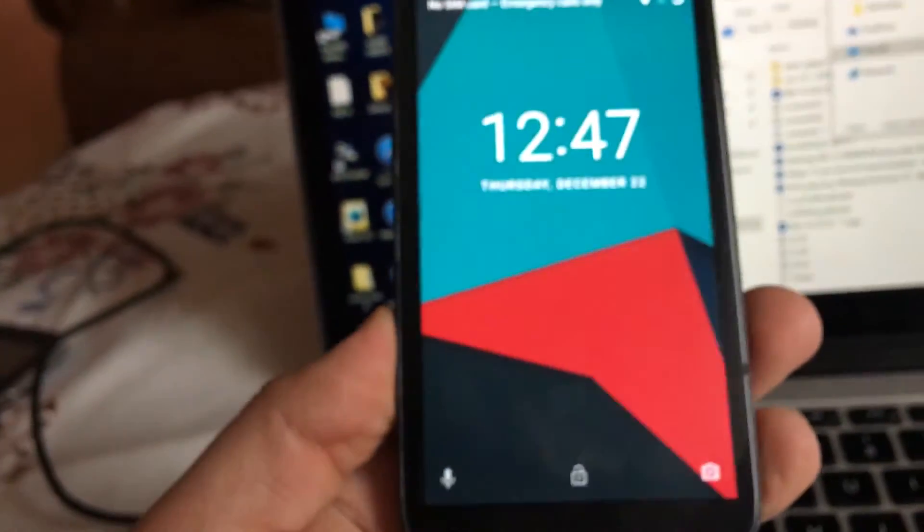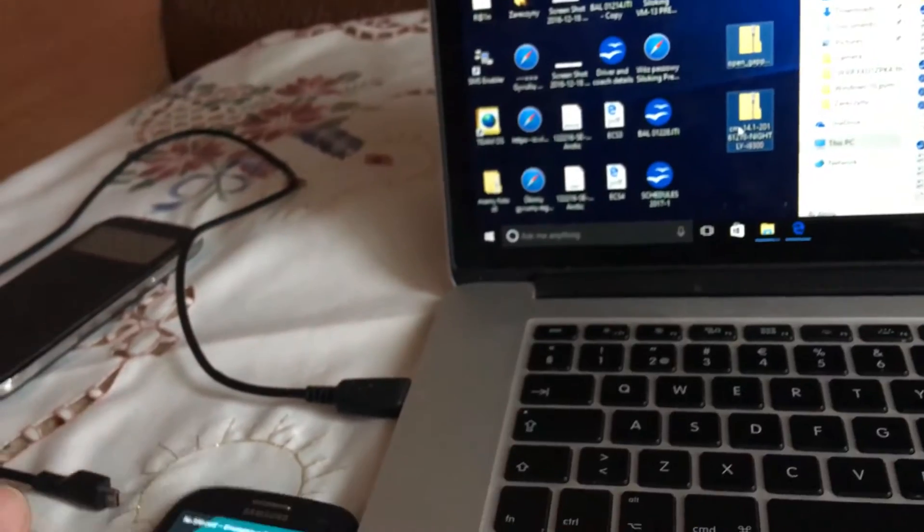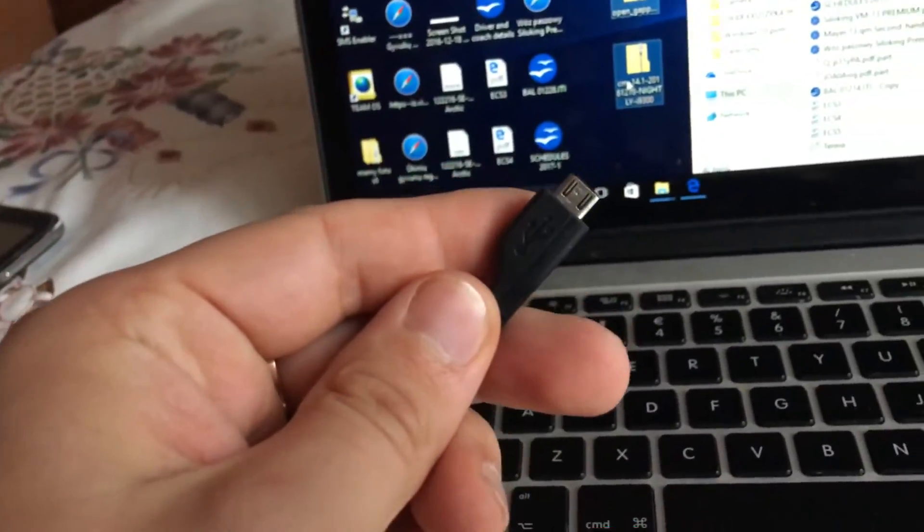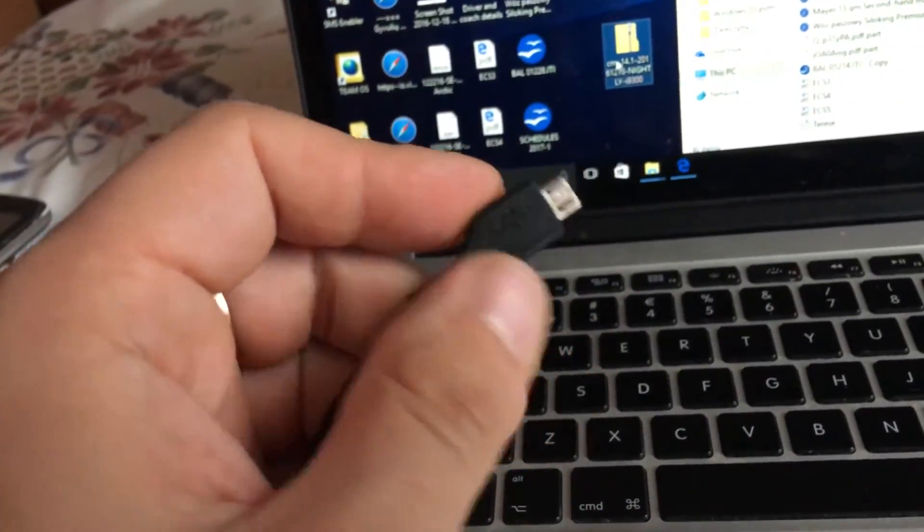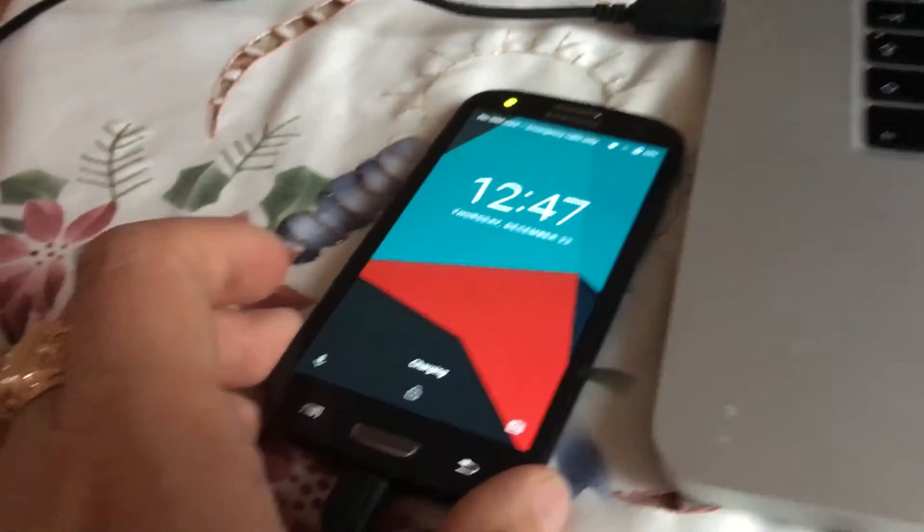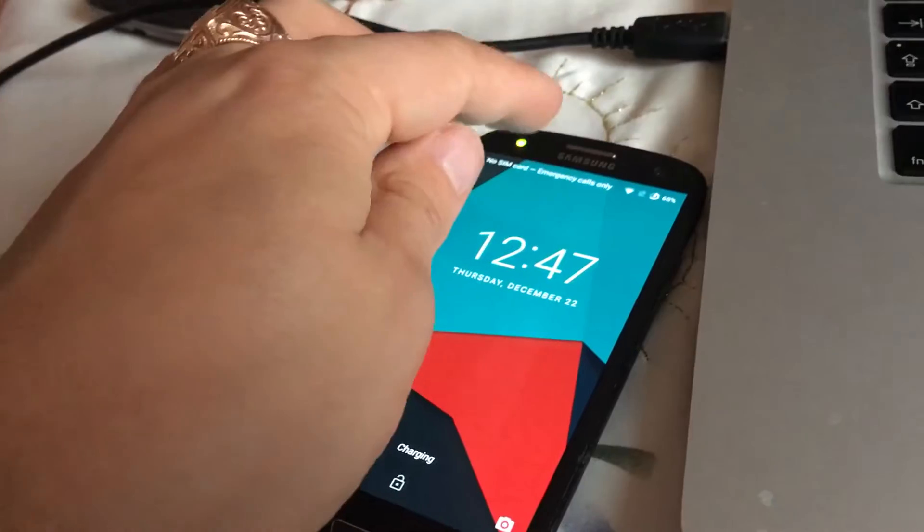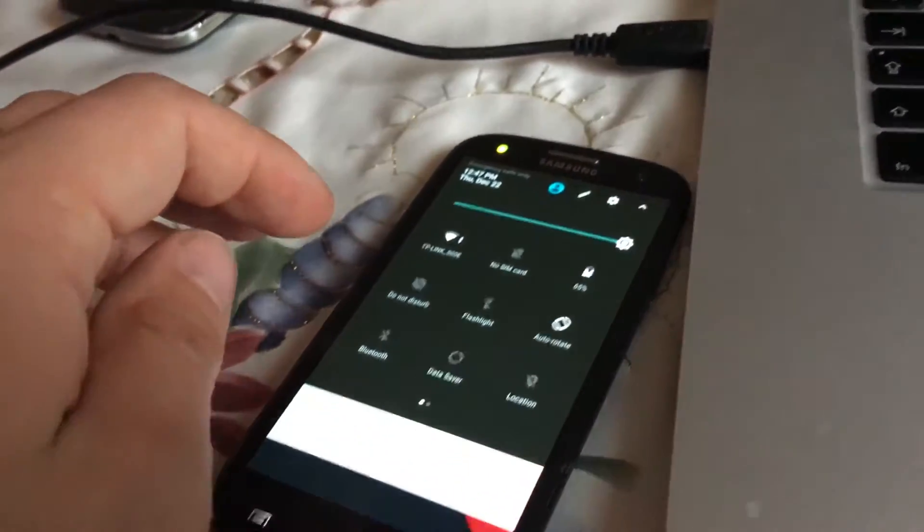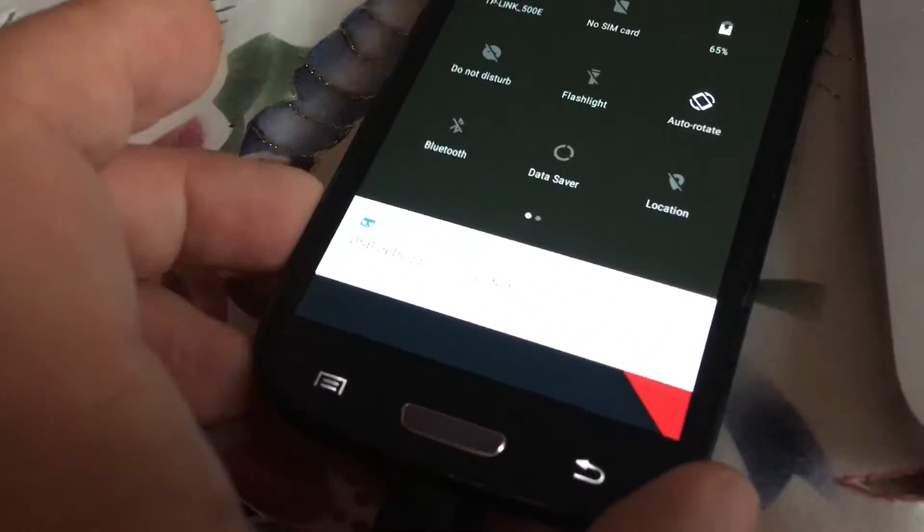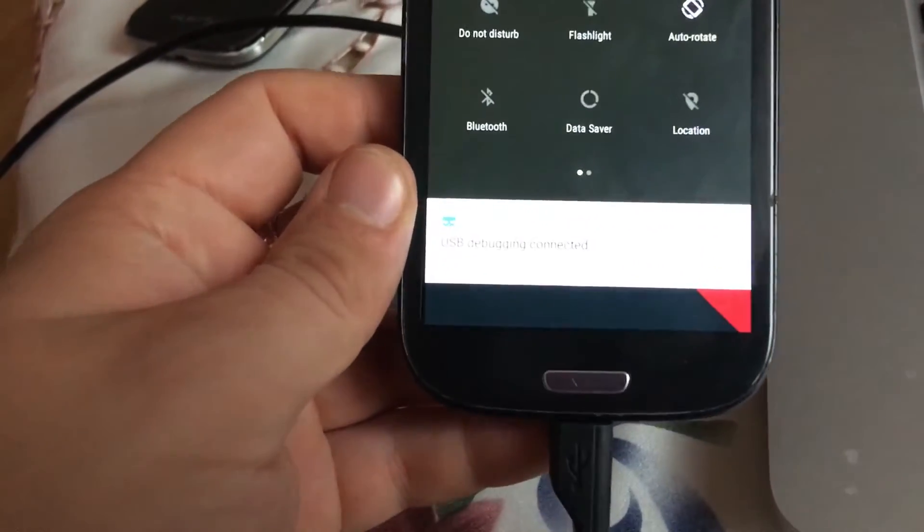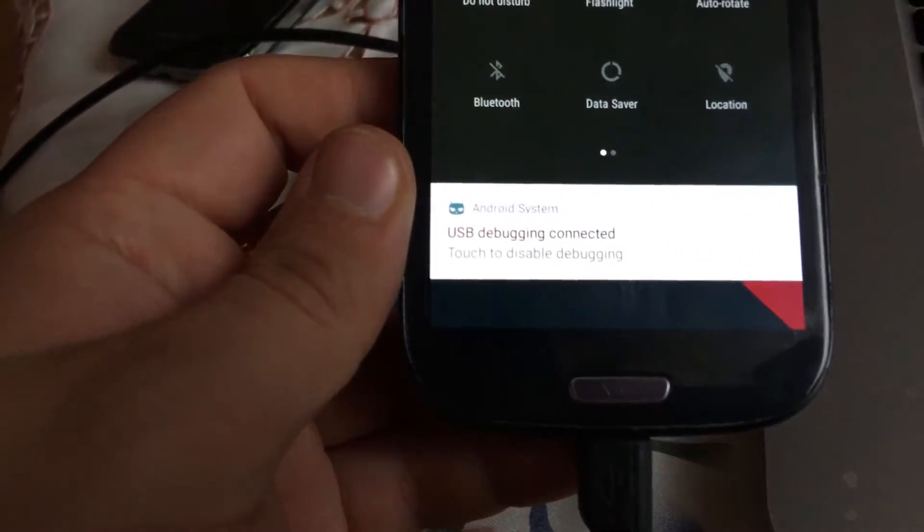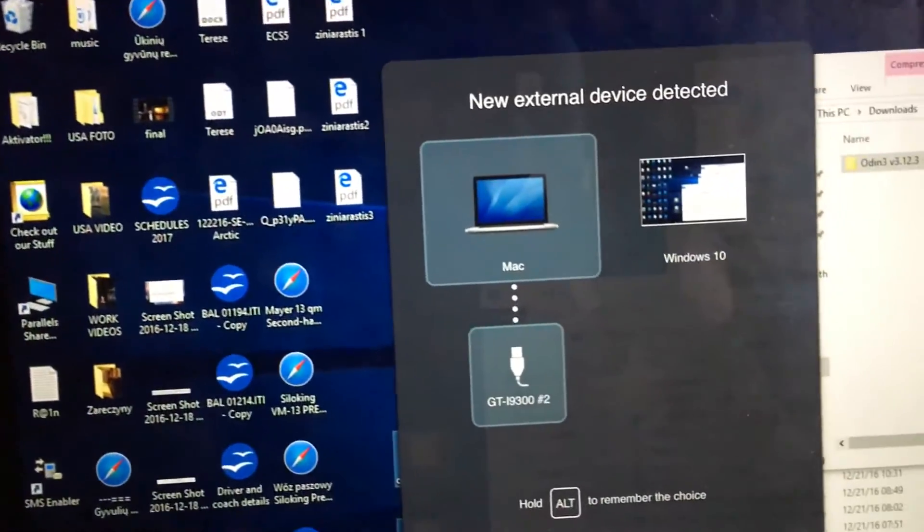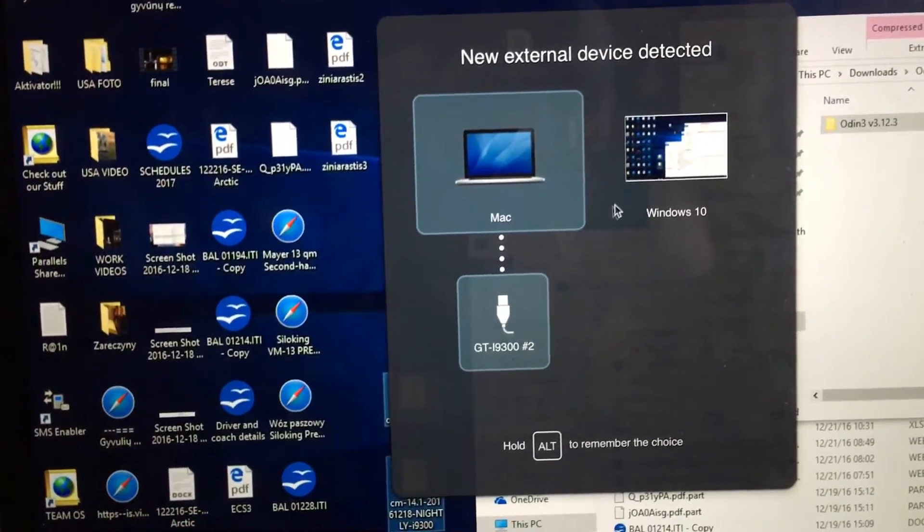These two files you have to put into your Galaxy S3 device. You will need a USB cable. I just joined it and it shows that it's charging. We have USB debugging connected.